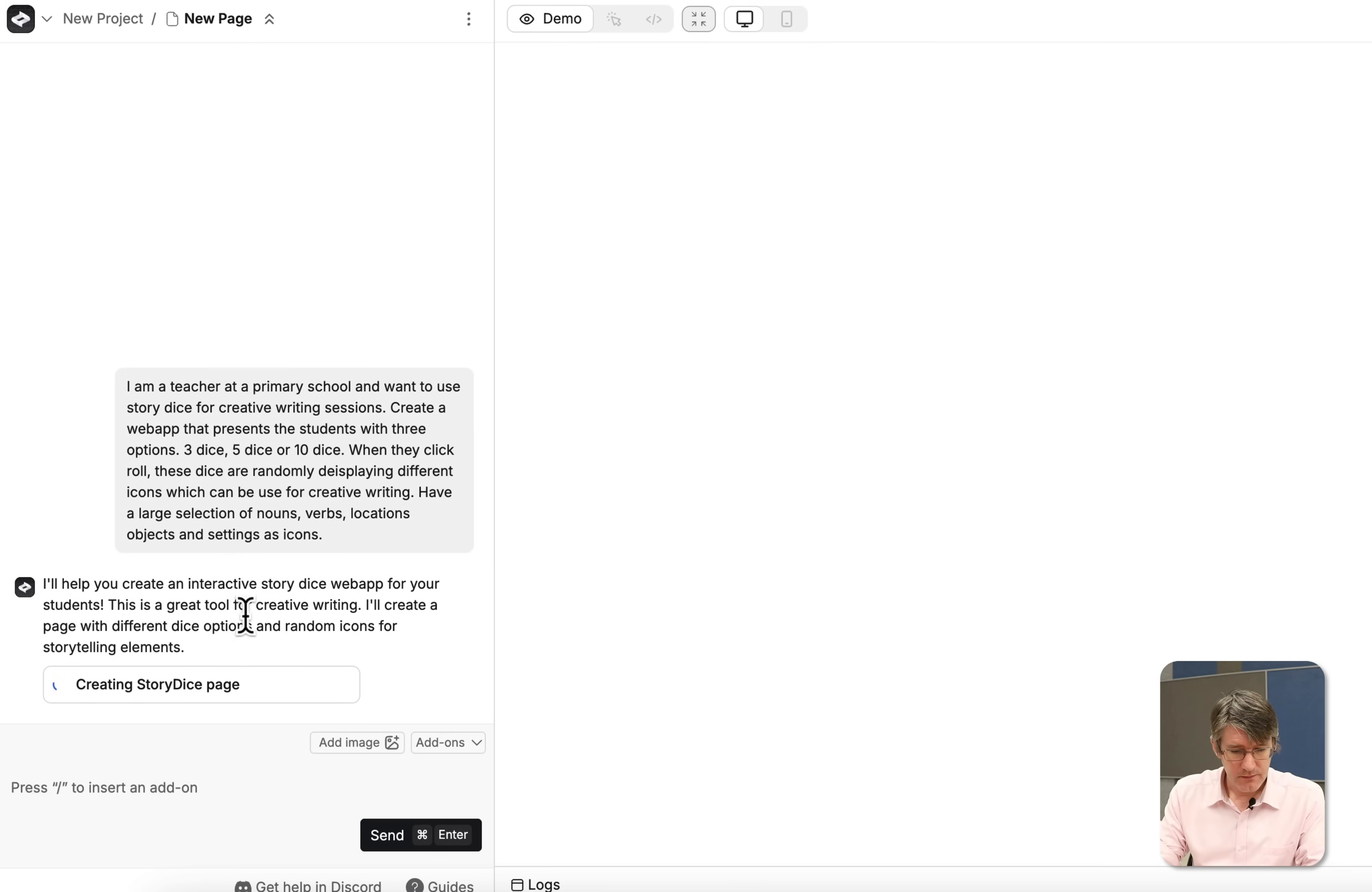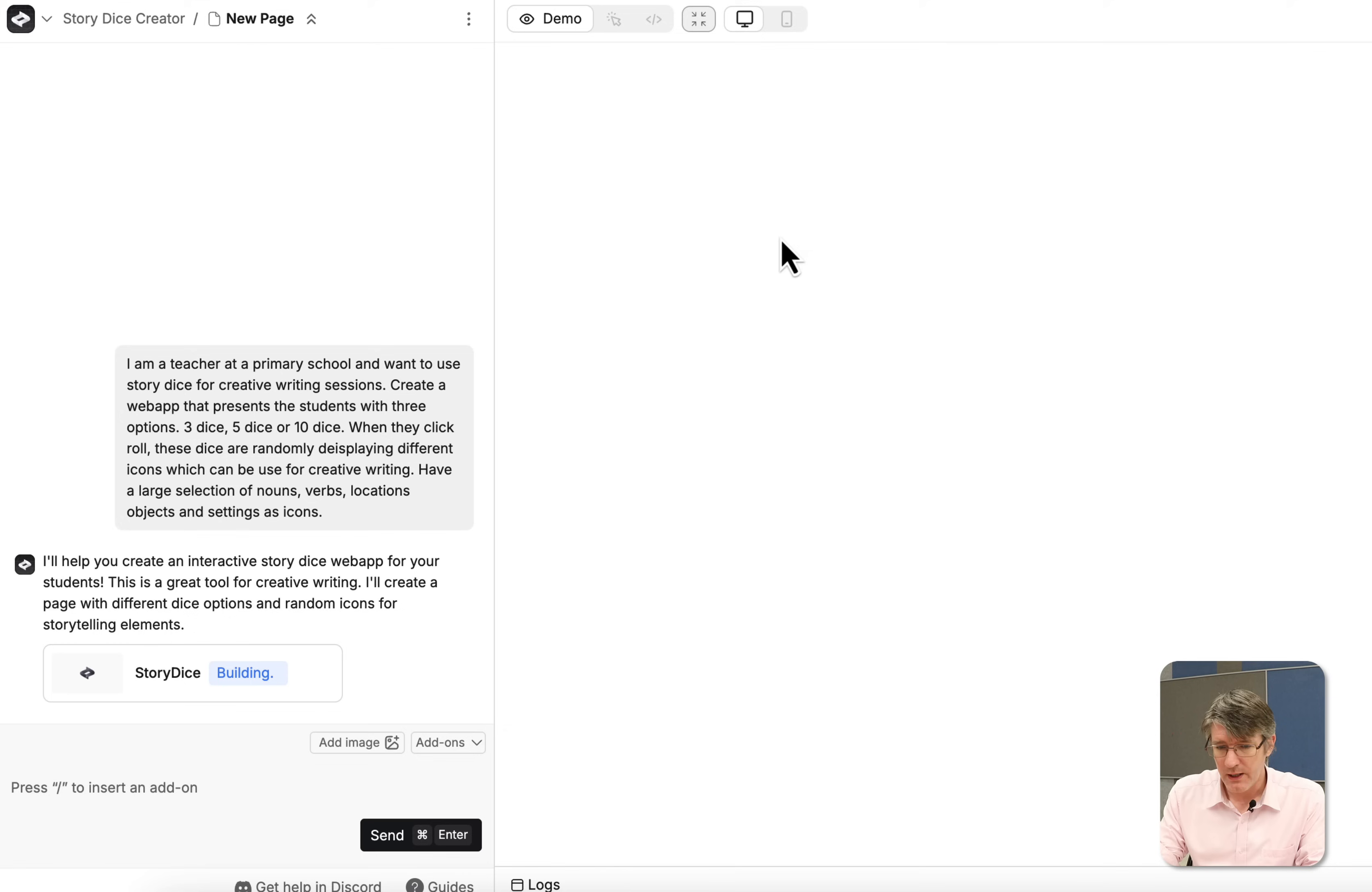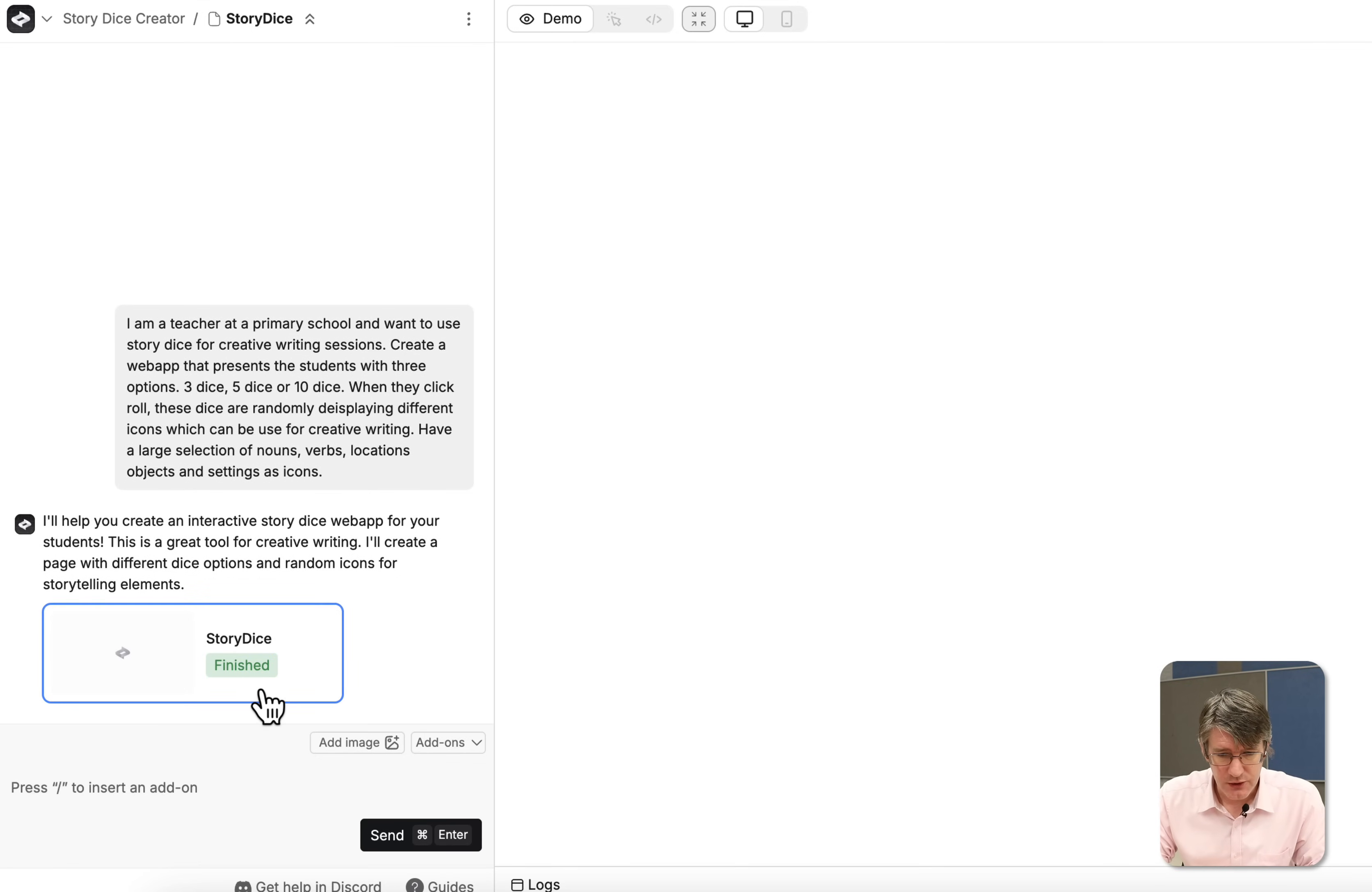Okay, it is starting to build that page now. It's creating a story dice page. You can see it's building it. Here on the right hand side we will have a demo. We can select objects or look at the code. So let's see what it is coming up with. All right, it is finished creating that page. So let's open that page.